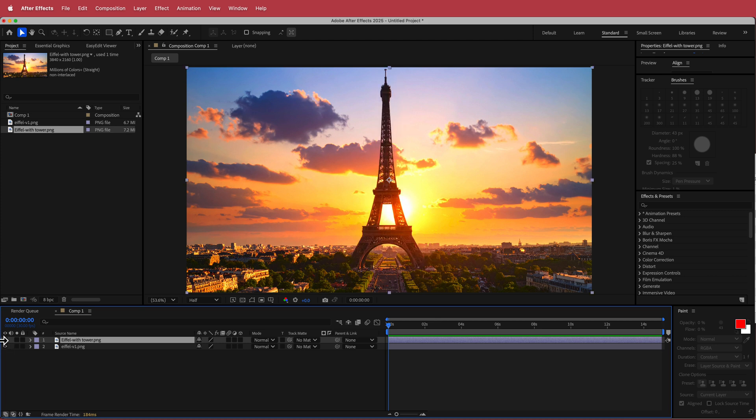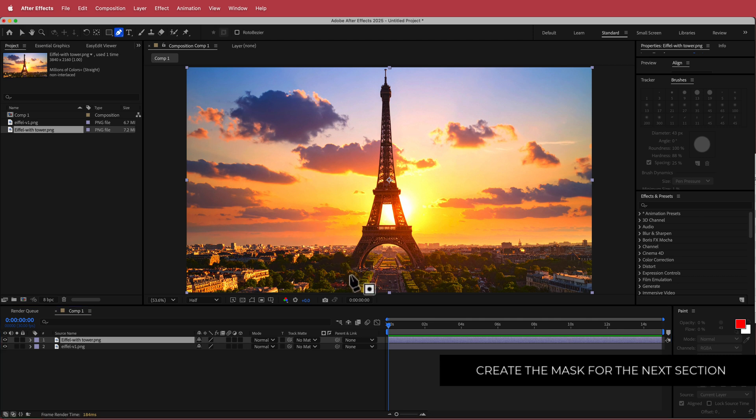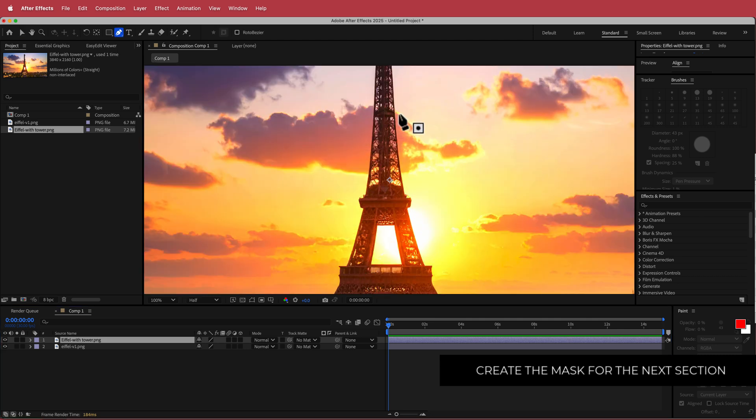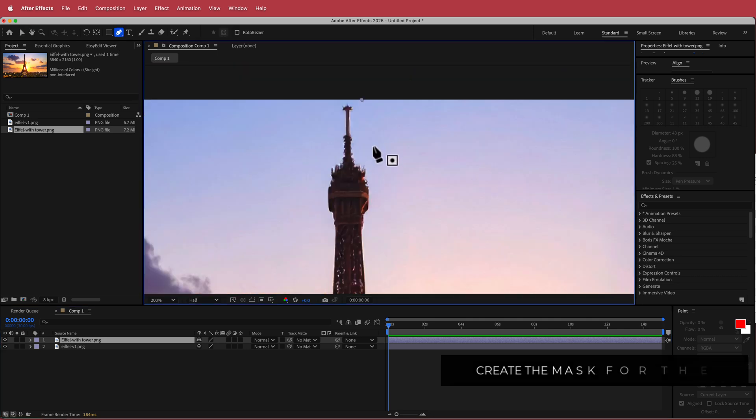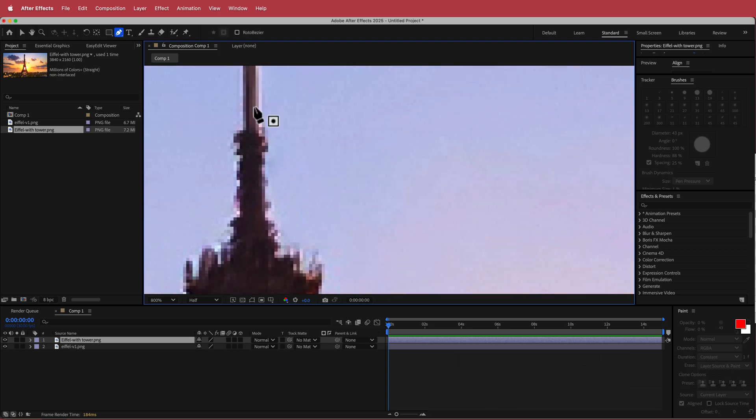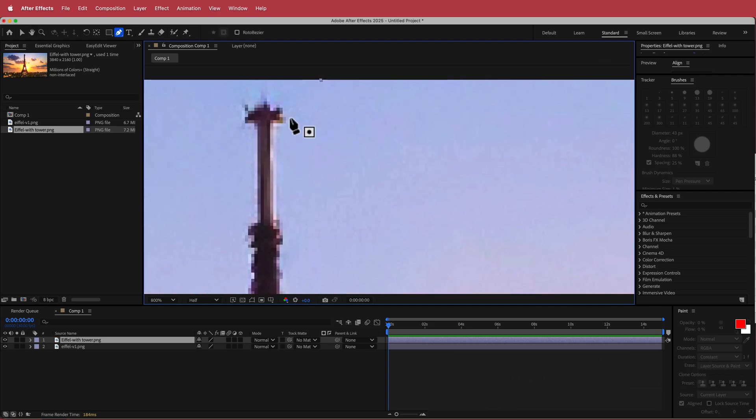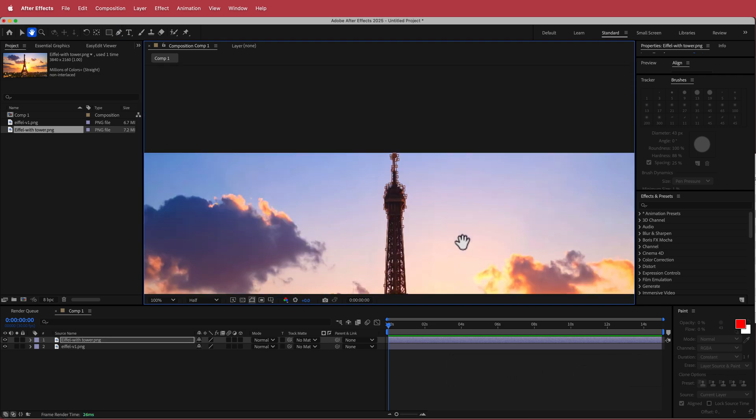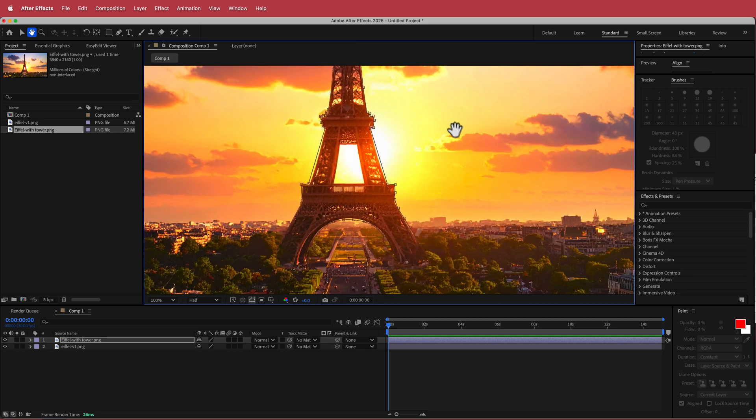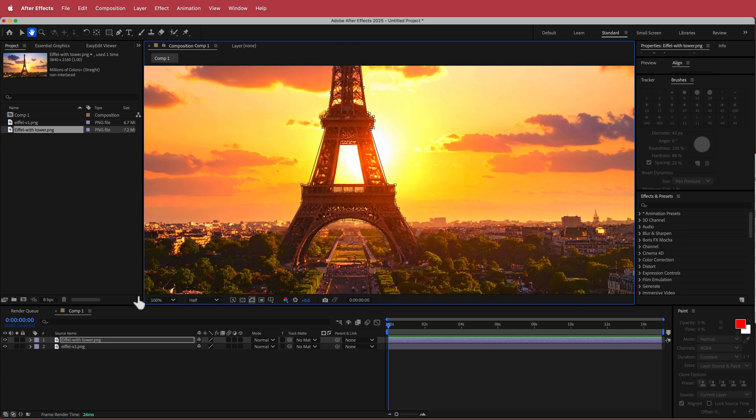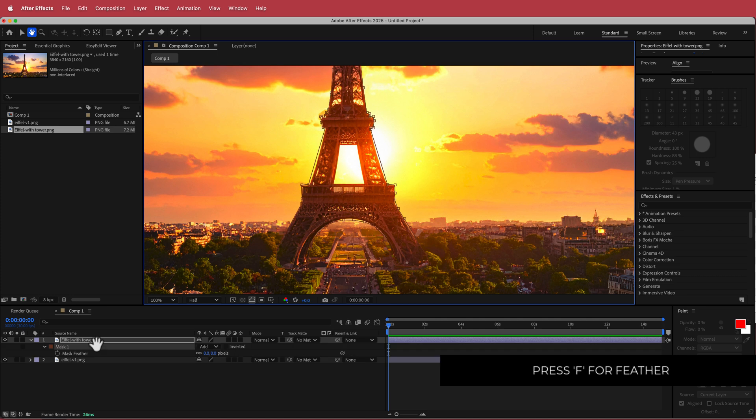So now that we have that, then the next thing that we need to do is we need to create a mask around this Eiffel Tower on our tower layer. In order to do that, all we need to do is grab the pen tool and then you can zoom in and you can try and get this as close as possible as you can. So now once you have your mask on there, if you open up the mask settings or you just press F on your keyboard for feather.